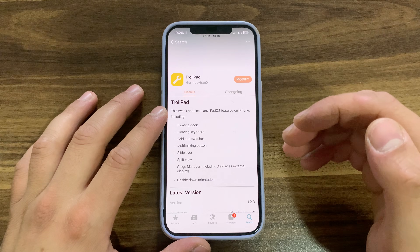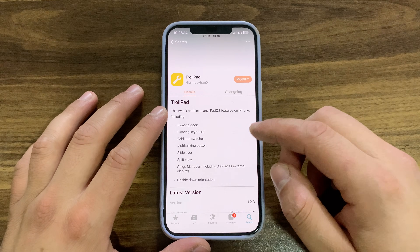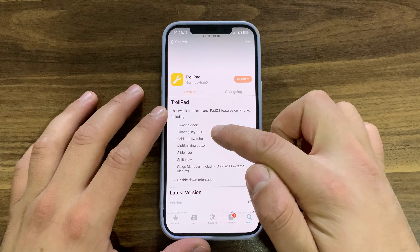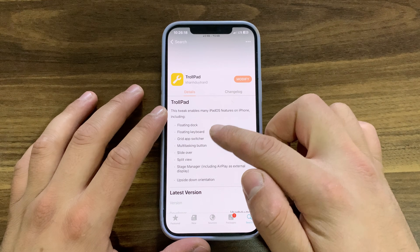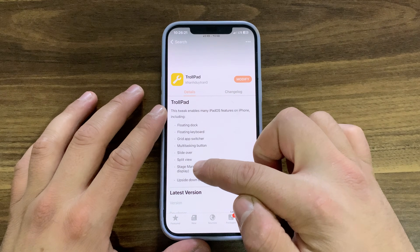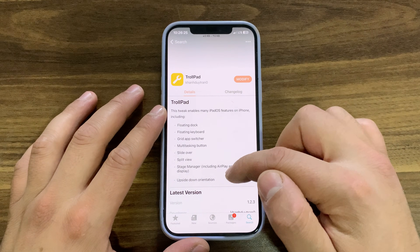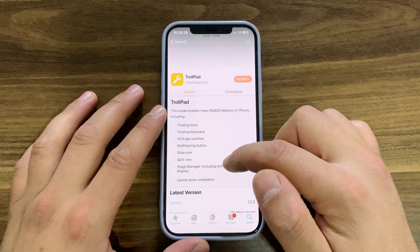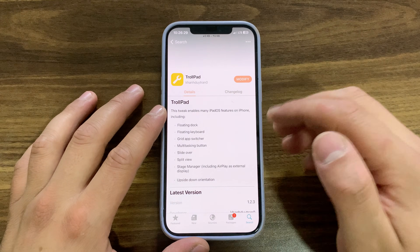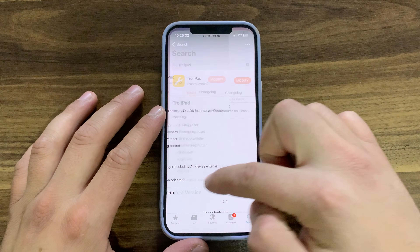This is the TrollPad tweak, designed to activate Stage Manager and other iPad-only features on your iPhone. TrollPad is a groundbreaking jailbreak-free tweak designed to trick Springboard into emulating the functionality of iPadOS on your iPhone on iOS 15 and above. This innovative tool unlocks impressive features including Stage Manager, split view, floating keyboard, grid app switcher, and floating dock.